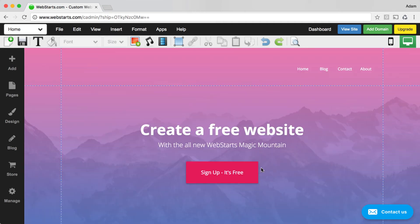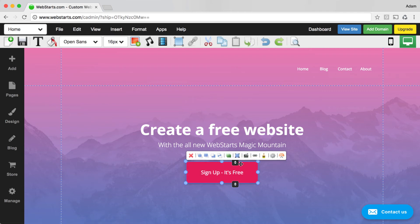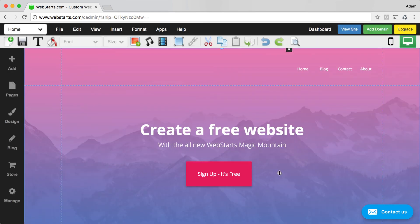The next feature I want to share with you is the Resize by Pixel feature. There are times where you want a specific element to be an exact size. If you want to do that, select the element, click Resize by Value, and then enter the exact pixel width and height of that particular element. So here for example, if I wanted the width of my button to be 200 pixels and the height of my button to be 80 pixels, I would enter that and click OK. And you can see that the element was changed to those new values.